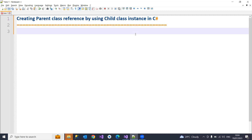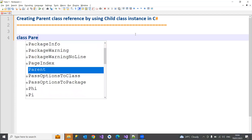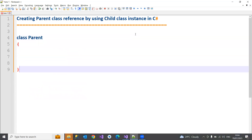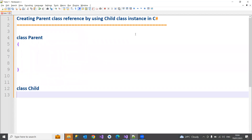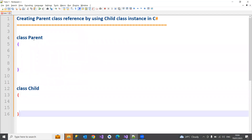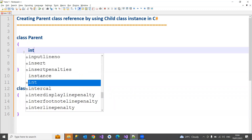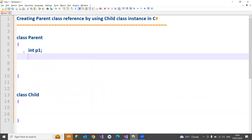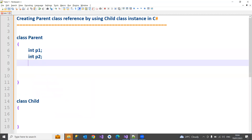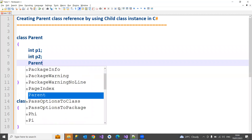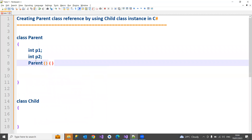That means I just need to create a parent instance using a child class instance. I have a parent class and I have a child class - these are the two classes. The parent class is having some p1 and p2 as properties, and it is having a constructor which is basically named parent.